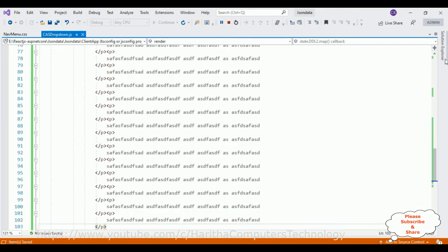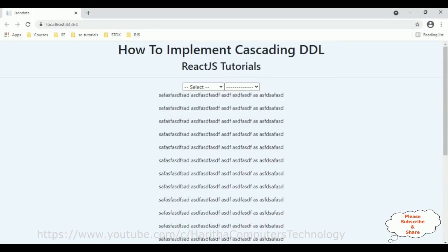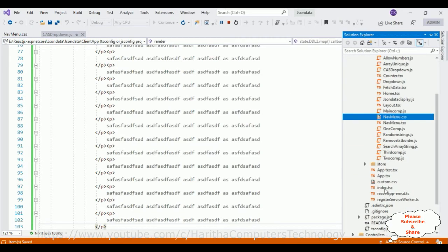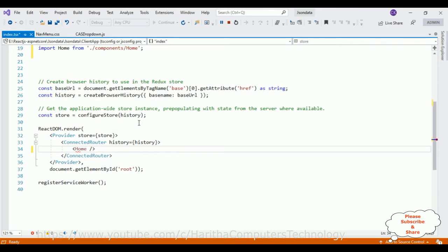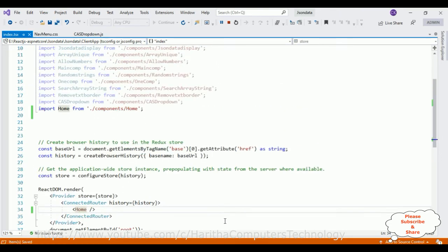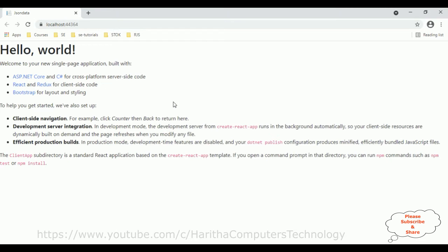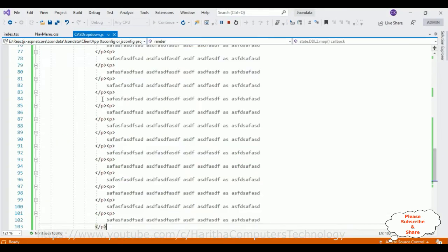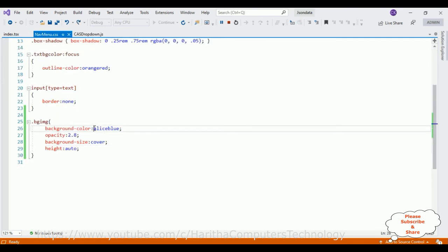Now let's add another component called home.tsx. I'm opening the index.tsx file and changing the router name to home. After saving and reloading, notice that in the home component there is no background image or background color, because we added styles only to the cascade dropdown component. Now let's add an image instead of a background color.